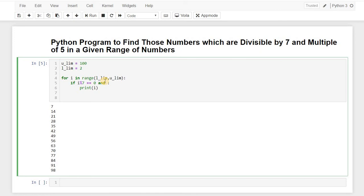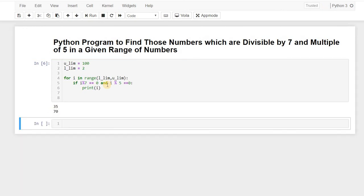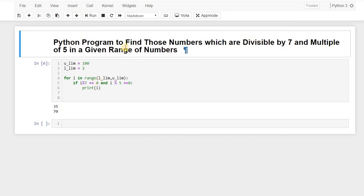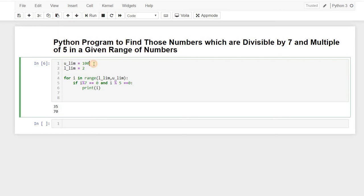So for that thing, let's just write i percentage 5 equals to equals to 0 and now let's see. So there are only 2 numbers which are divisible by 7 as well as 5.